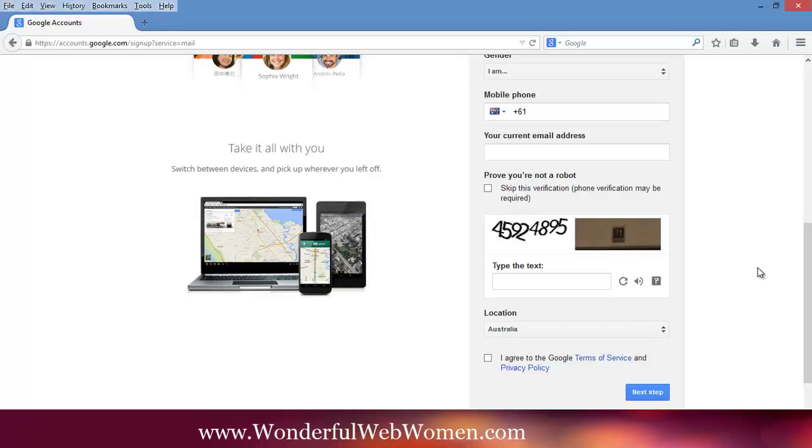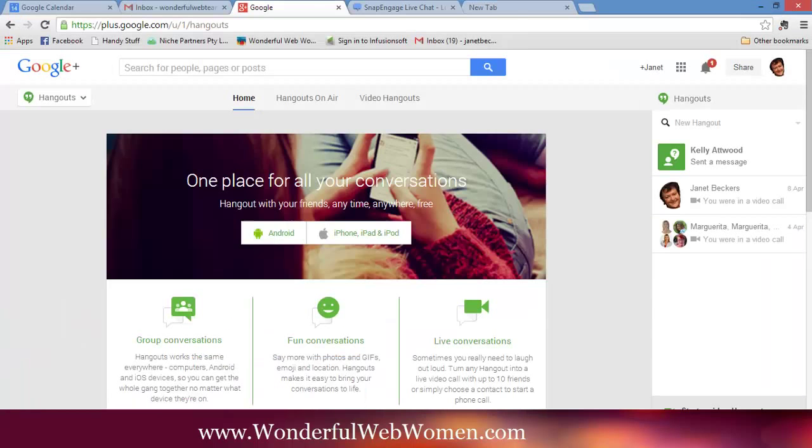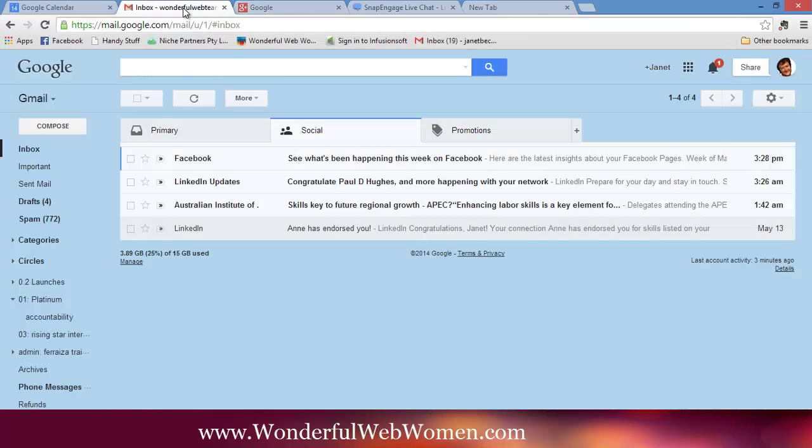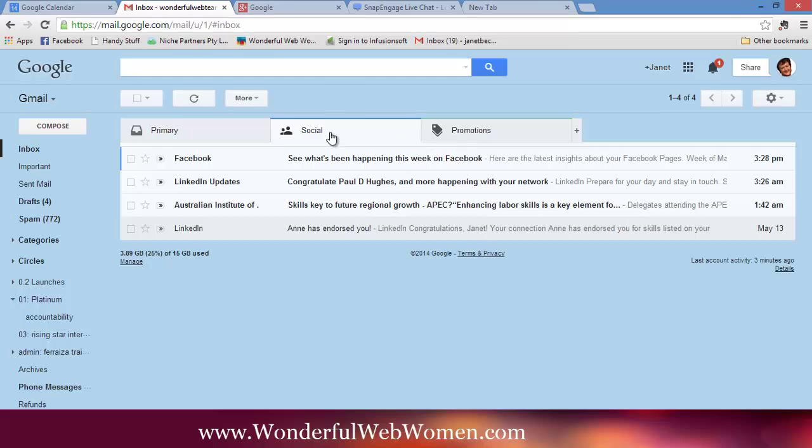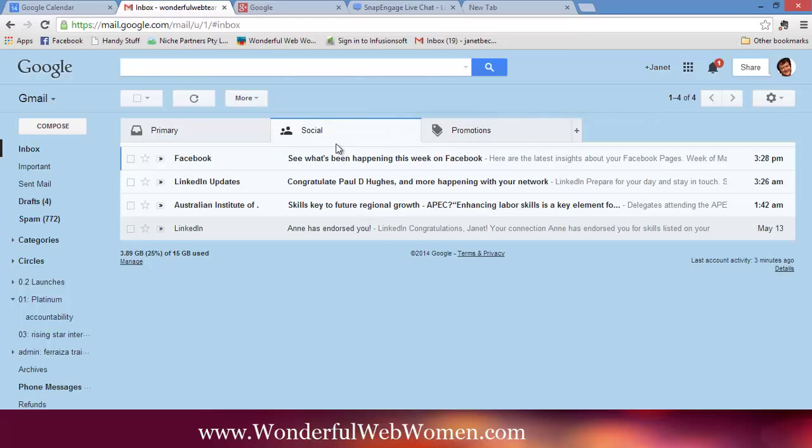So once you've set that up, you'll have something looking like this. Here's one that I prepared earlier. So here is inside one of my Gmail accounts. This is the one that we use for our help desk support. I've just put it on social because there's nothing going through there so we don't invade anybody's privacy looking at the emails.